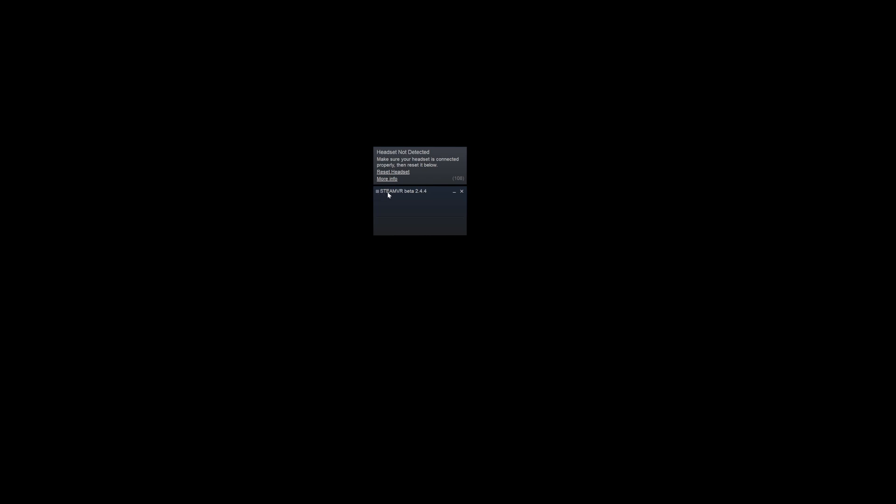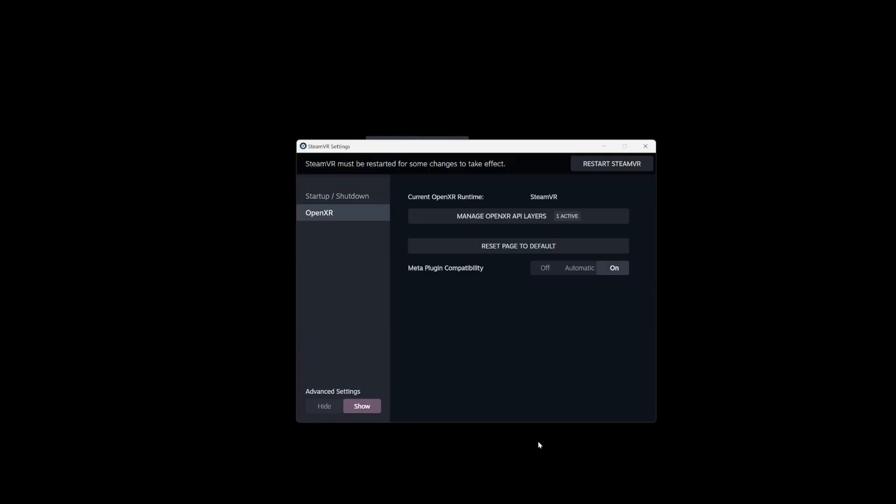you want to open it and then click on this menu icon, the three lines, and then go down to Settings. Once you're in Settings,